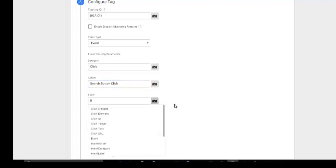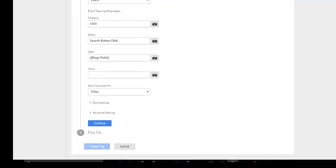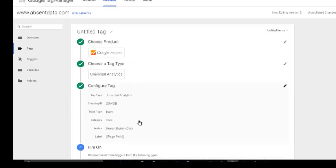And we want to give it a label. Now this is very important. Because that search button is on all the pages, I want to know which page it's actually being clicked on. So you can create a dynamic label called page path. Of course you can use page URL if you like. This is going to be totally up to you. And because we don't want to affect the bounce rate, we're going to leave this as false. Continue.